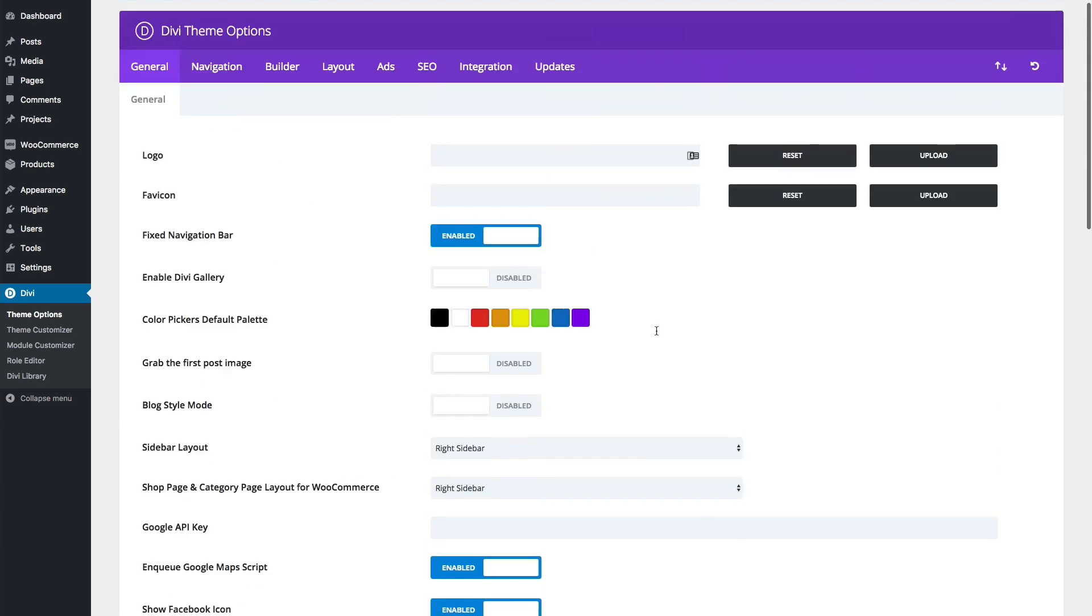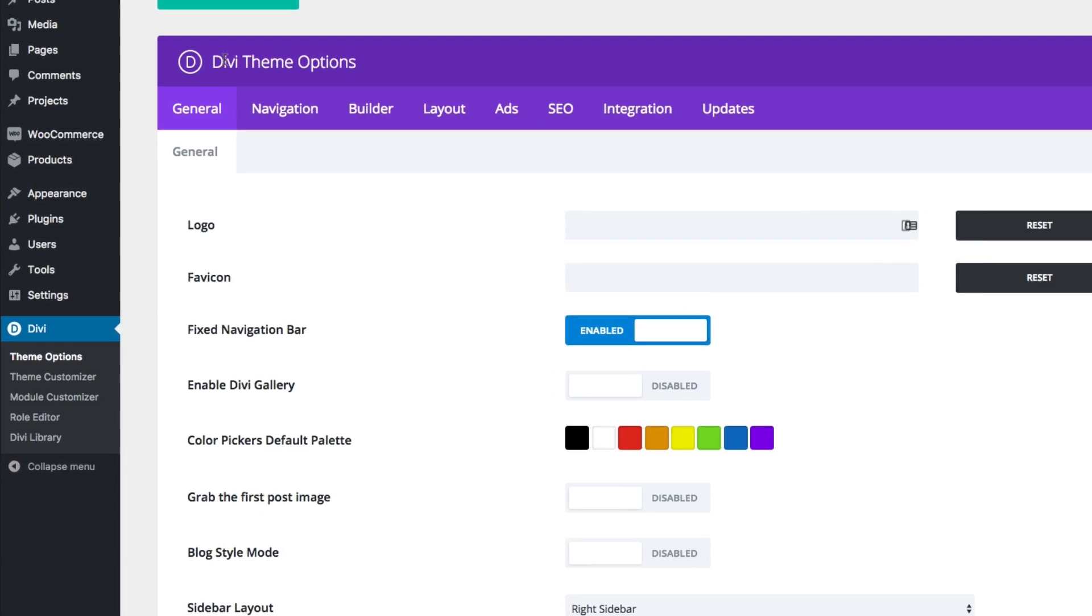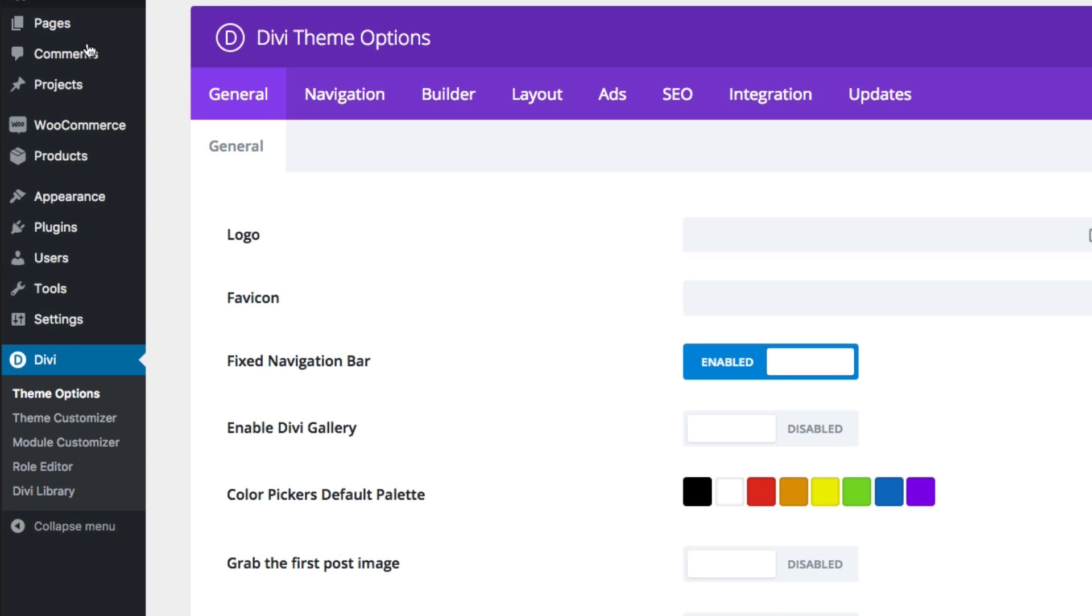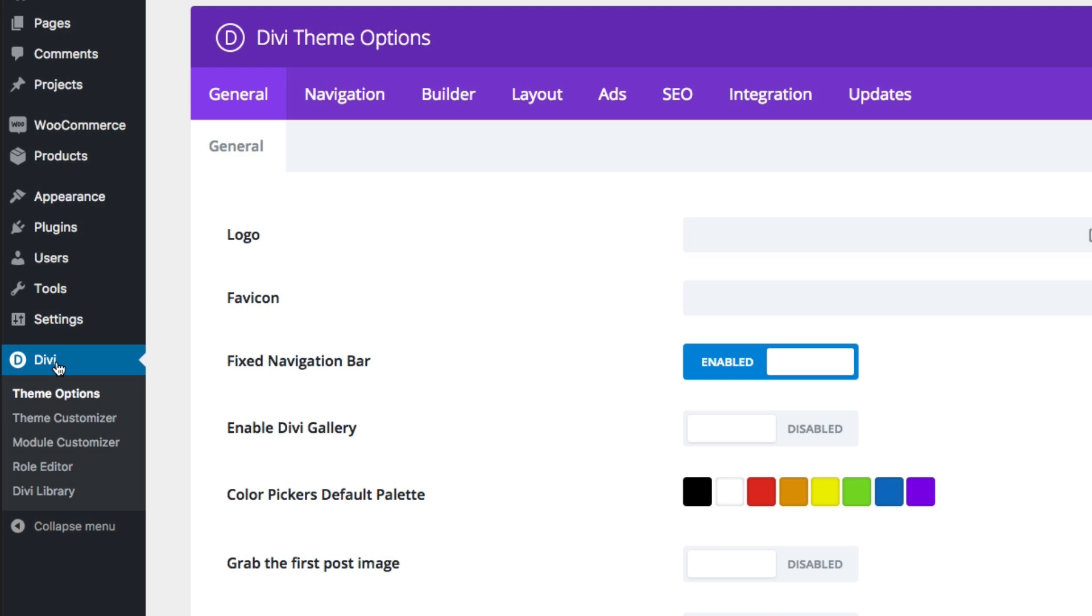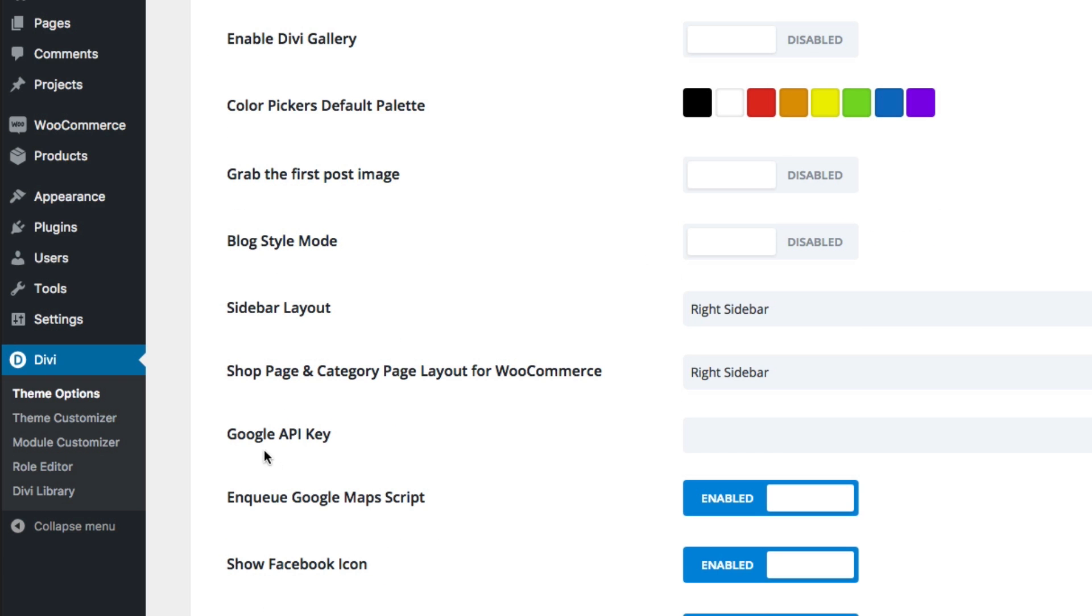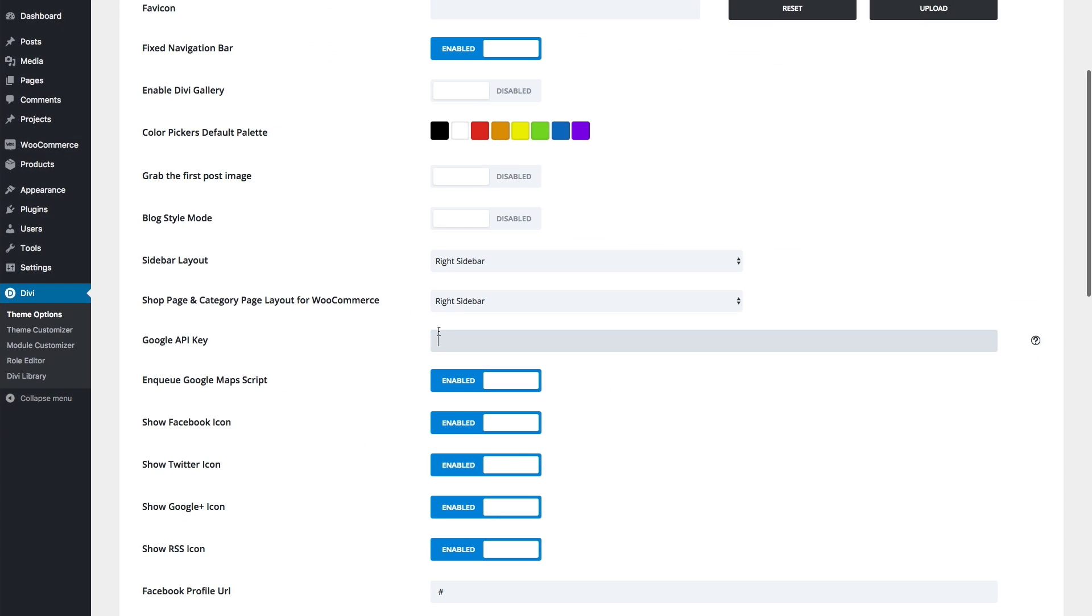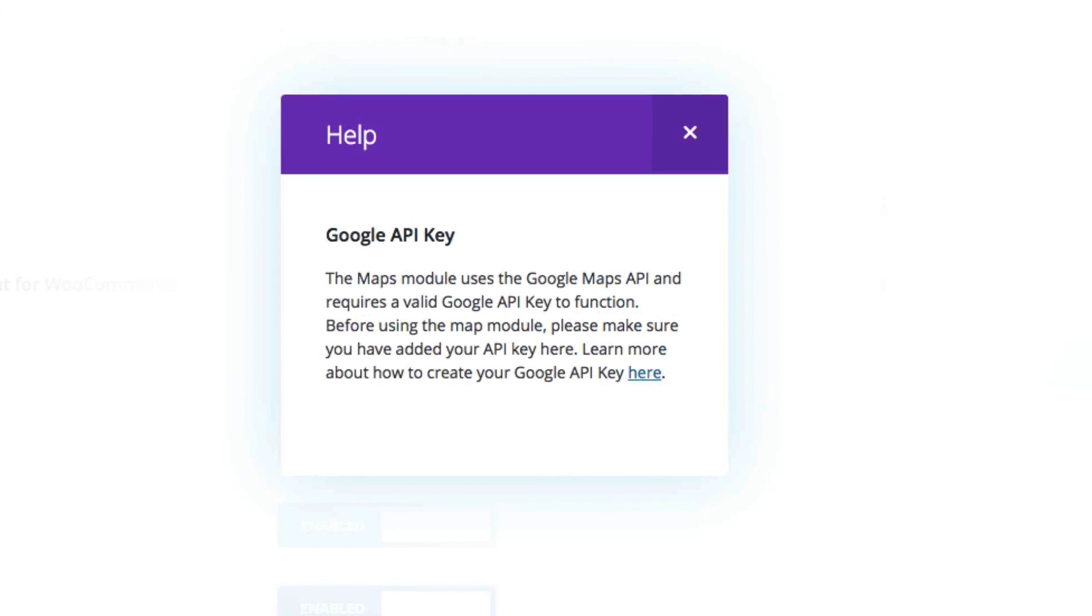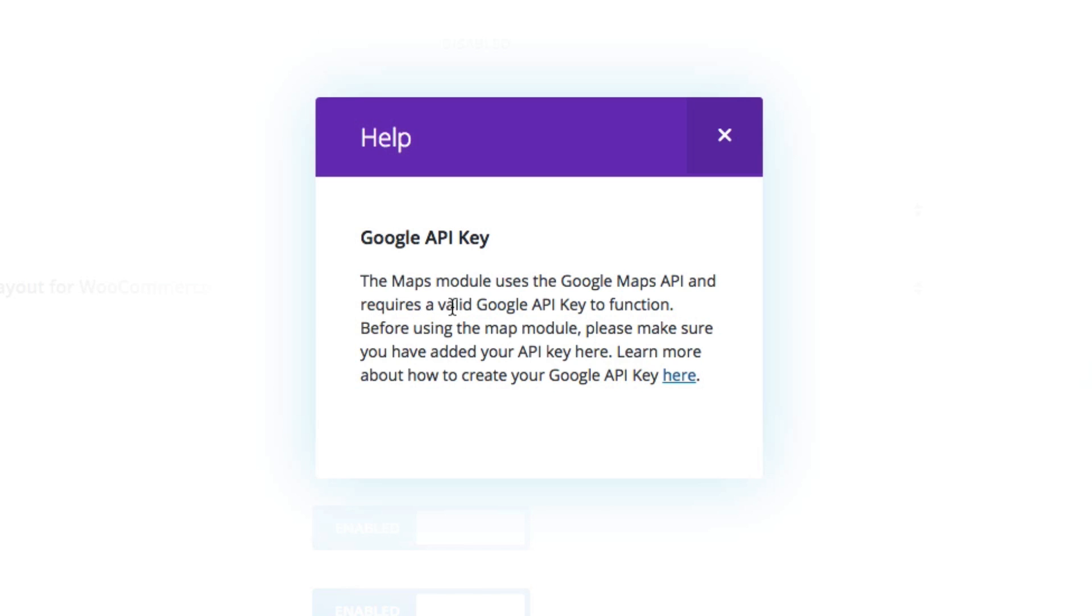If I go to my theme options from my WordPress dashboard, find under Divi here, select theme options, and then scroll down here, you can see this Google API key section. This step is necessary for you to display any of those Google Maps on your site. So we need that Google API key. And there's a helpful reminder here that tells you that you need it as well.